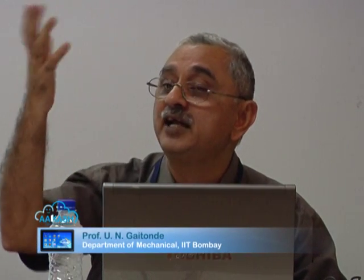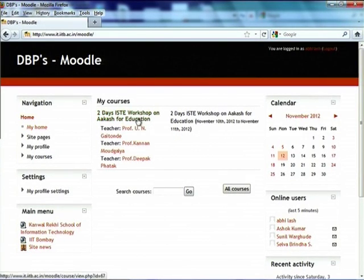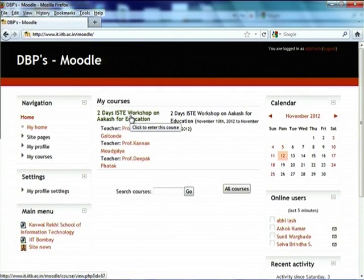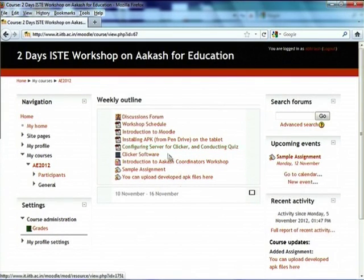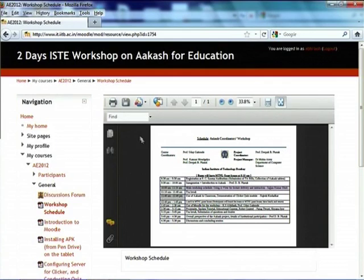Including the two-day IST workshop on Akash for Education. Those who did thermodynamics earlier would remember there was a coordinators Moodle and a participants Moodle. This time it is not so, as announced by Professor Fatah — the same Moodle site — because the actual workshop is only a week away. Many of you will see more than one course; click on this and go into the sub-site, where you will find the workshop schedule.